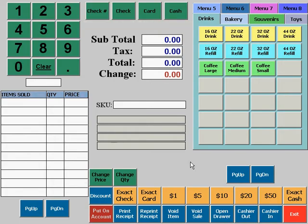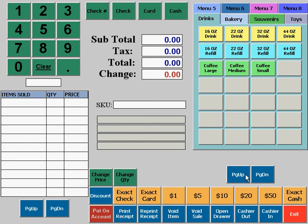The touch screen POS screen is divided into several areas. In the top right you'll see the quick sale menus. There are eight quick sale menus, and each can have literally hundreds of items assigned to it. If more items are assigned to a menu than can be viewed on the screen at one time, simply use the page up and page down buttons to scroll through the items.